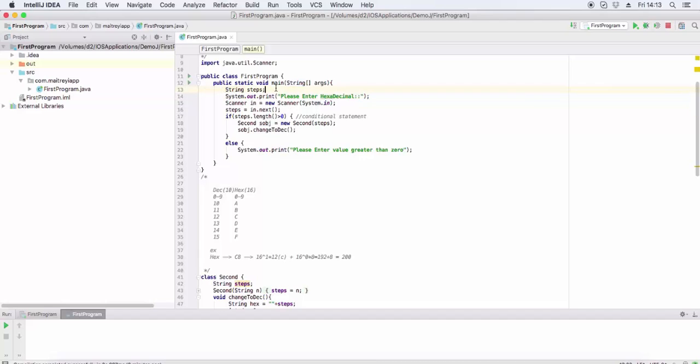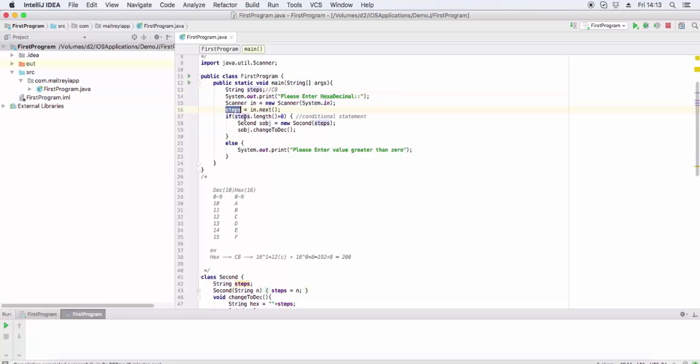For this, we read as a string because hexadecimal has A, B, C, D values, so we can't read as an int. For this, Scanner uses the next function that will store the value of the string.